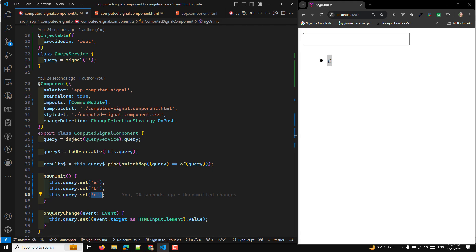In most cases, toObservable is used within an injection context — such as inside a component or service — where Angular can inject dependencies. If you're working outside of an injection context, you need to provide the injector manually, but this is typically handled automatically in components. In conclusion, toObservable provides a bridge between Angular signals and RxJS, allowing you to treat signals like observables for more complex reactive use cases. It helps you react to signal changes asynchronously and stabilizes updates to avoid unnecessary reactivity. Hope you understood the toObservable concept — please post comments below for any doubts, and subscribe to the channel if you liked the video. Thank you.